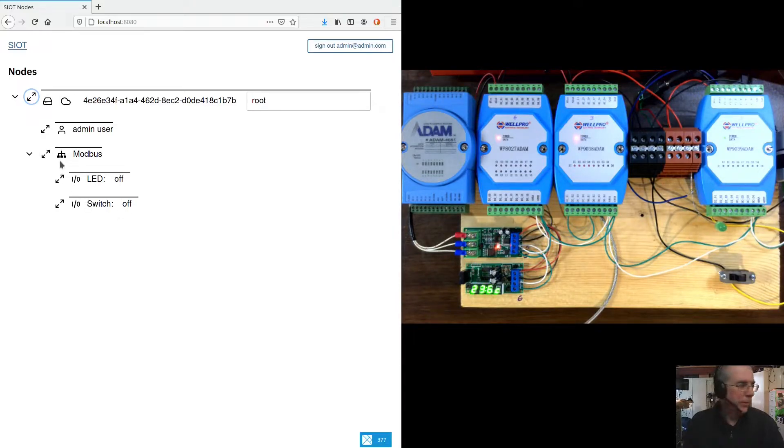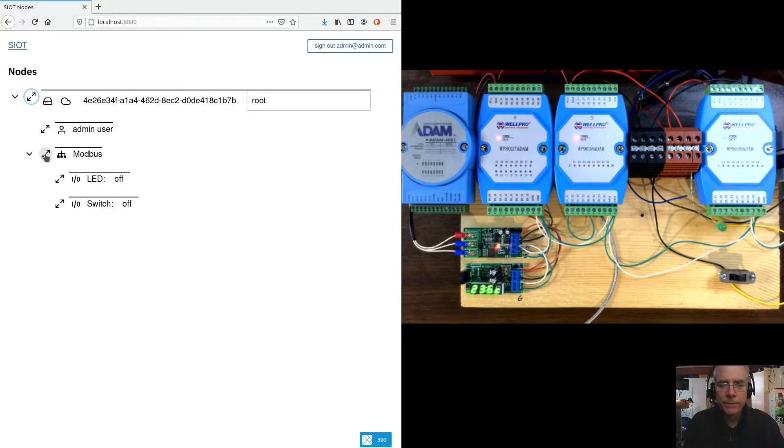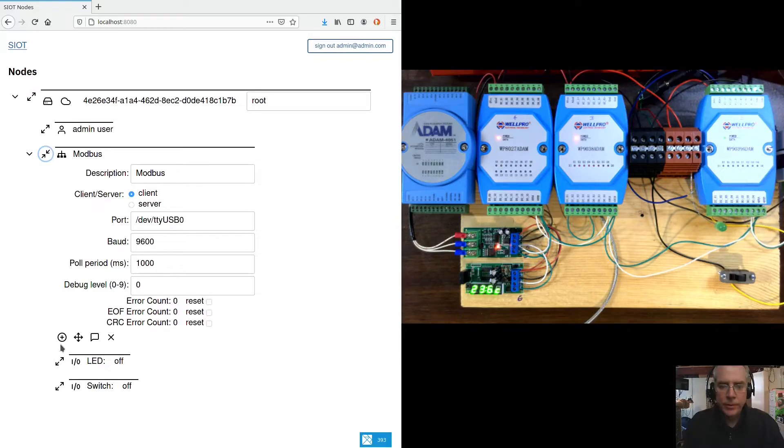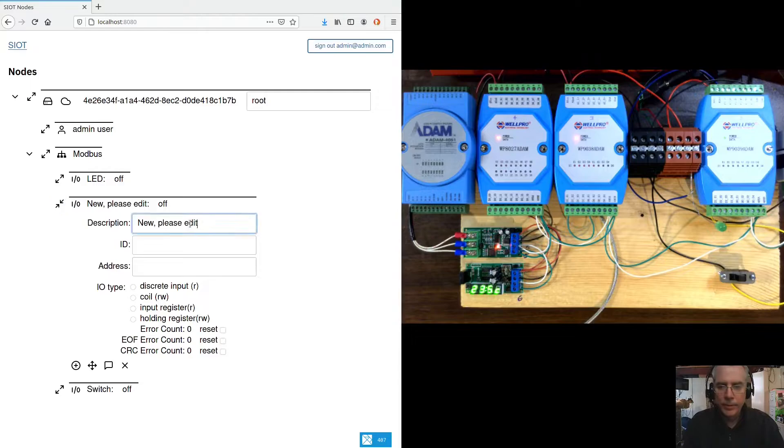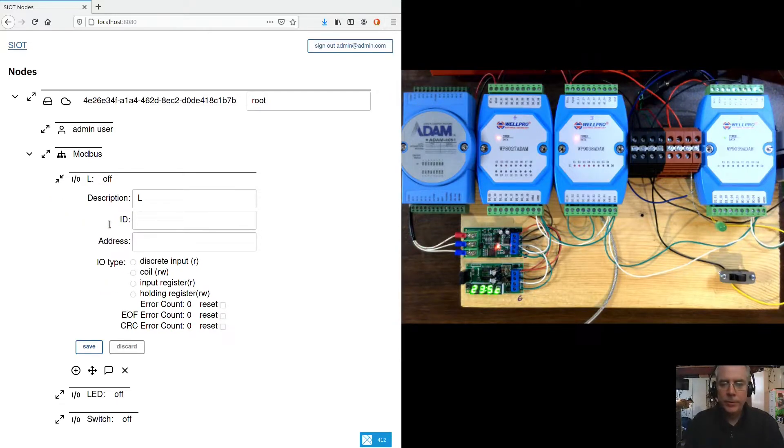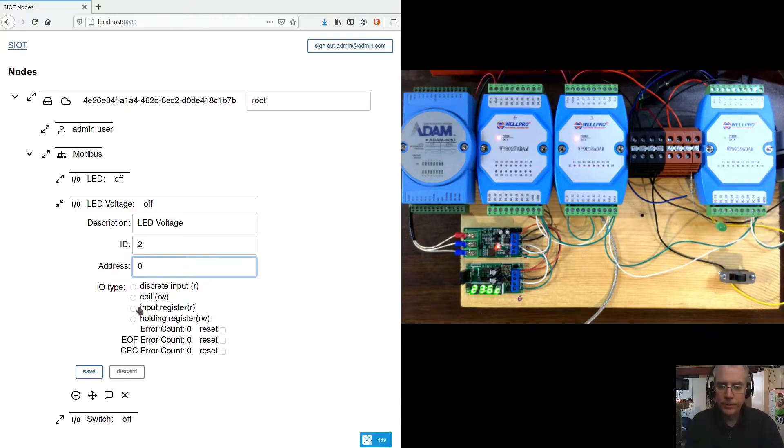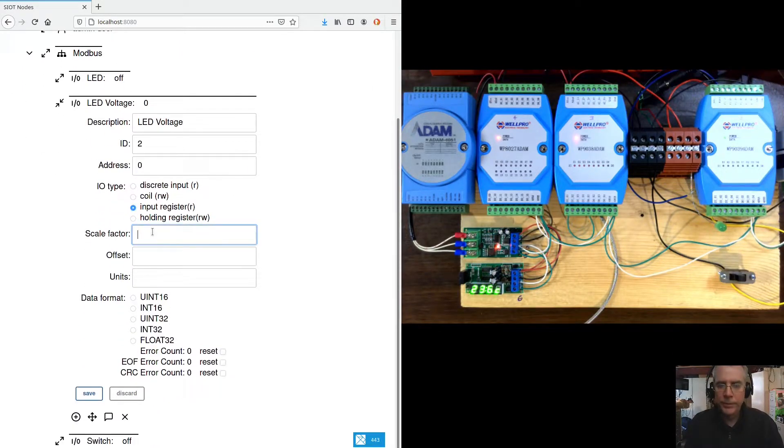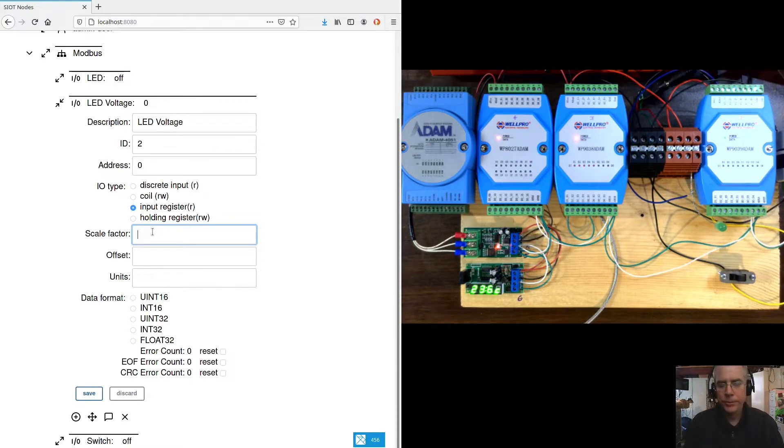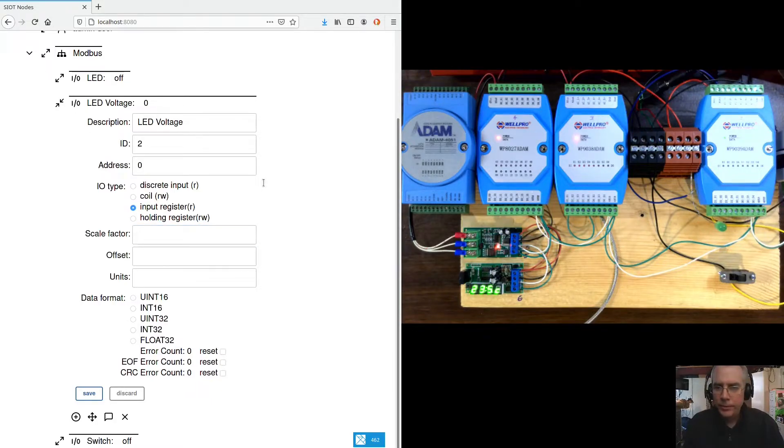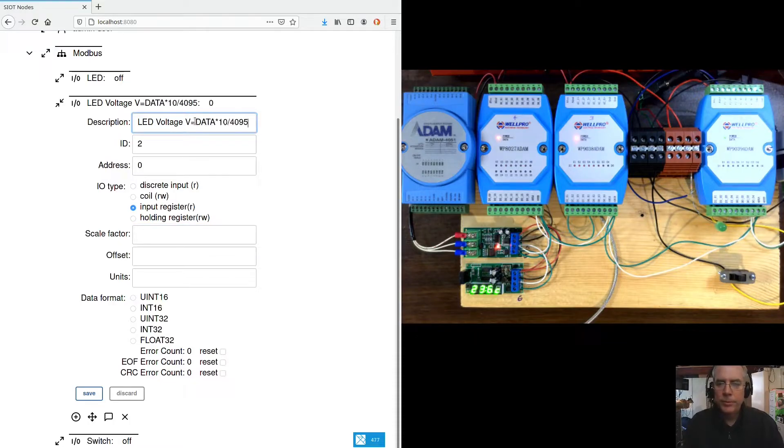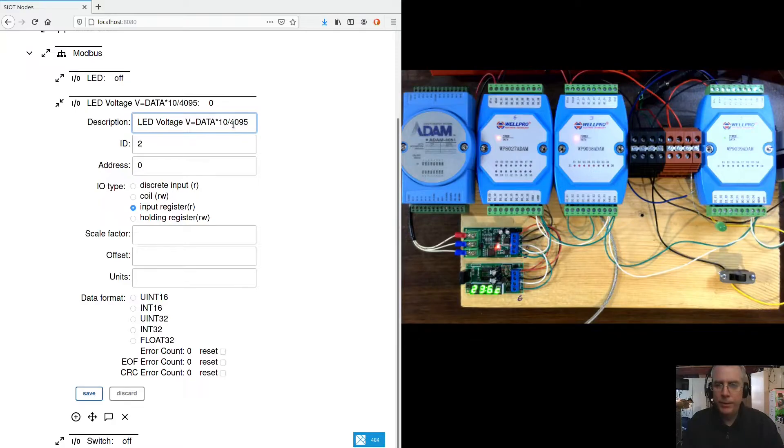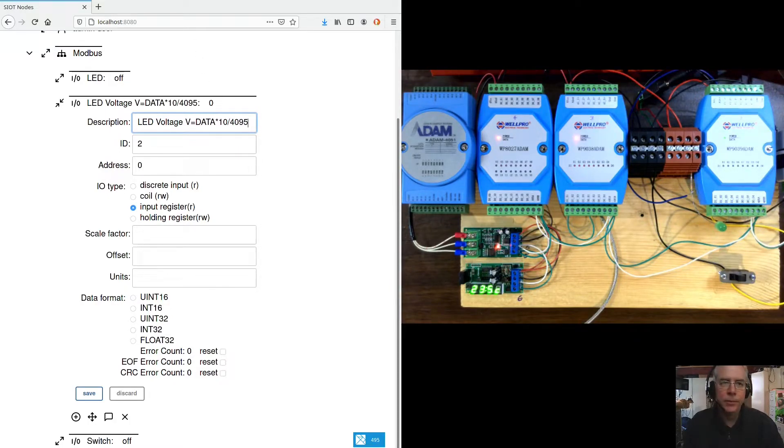This device here also has analog inputs and I have the first analog input connected to the voltage on the LED. So let's add another I.O. I'll call this LED voltage ID 2 address 0 because it's the first analog input. And the register value needs to be scaled to give us voltage. So the formula for voltage is we multiply by 10 and divide by 4095. So it reads from 0 to 10 volts and there's 4096 bits in the A to D. So that's where they get that.